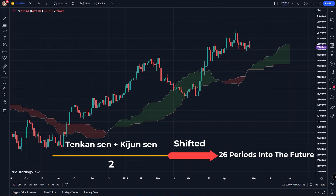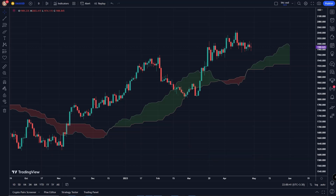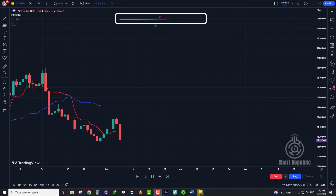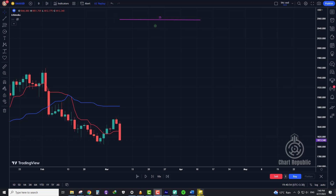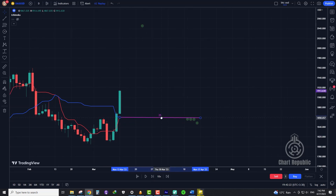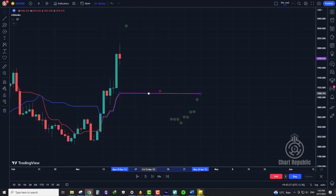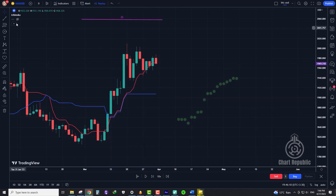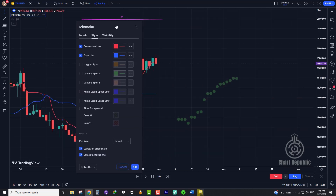Senku-A is essentially the average of the current Tenkan and Kijun, shifted 26 periods into the future. Let's plot Senku-A on the chart to visualize the results. I have already drawn a straight line 25 bars long, and I will use it to find the exact location for the average of Tenkan-sen and Kijun-sen when shifted 26 days forward. After placing our dots on the chart, we connect them with a line to make Senku-A.